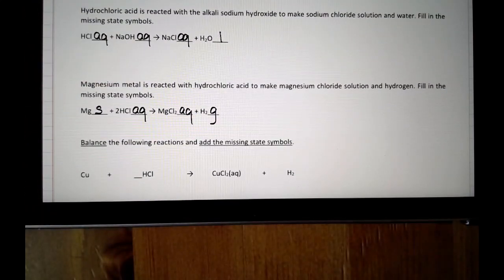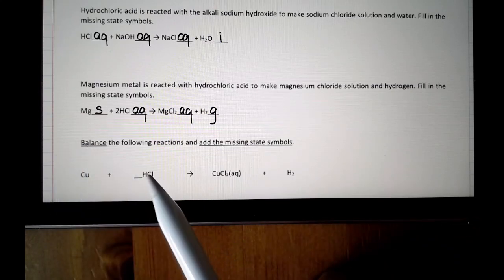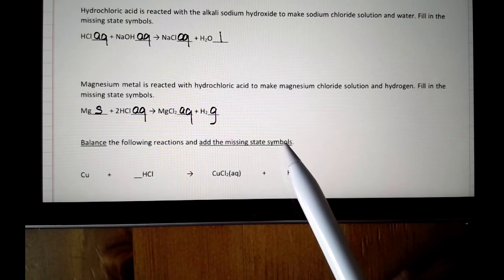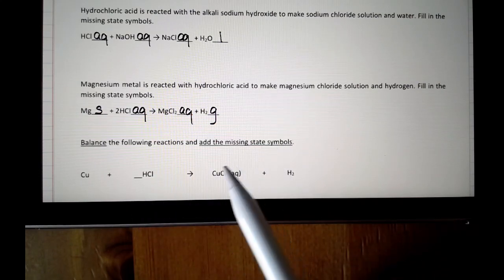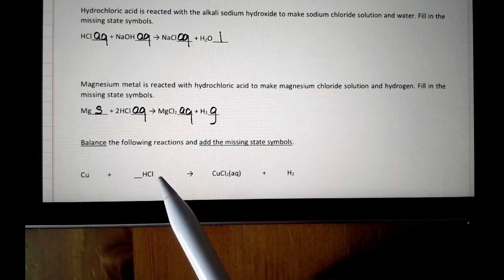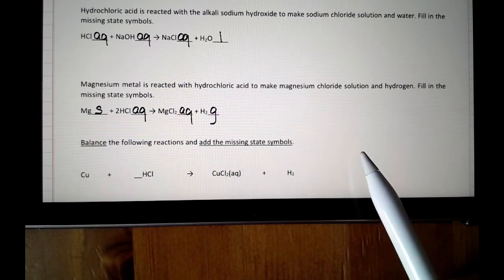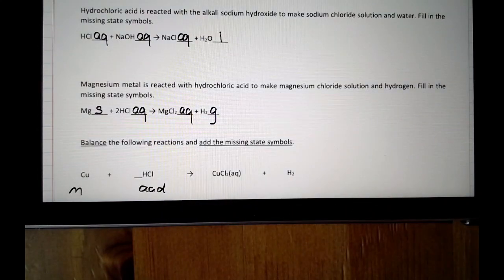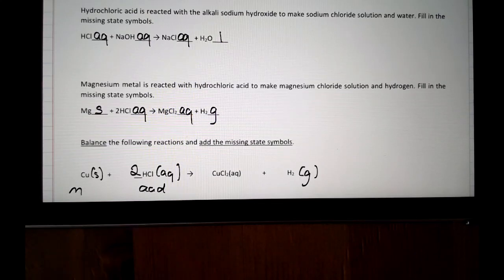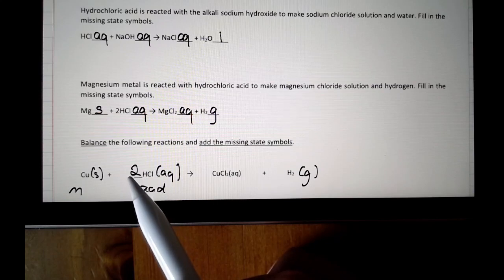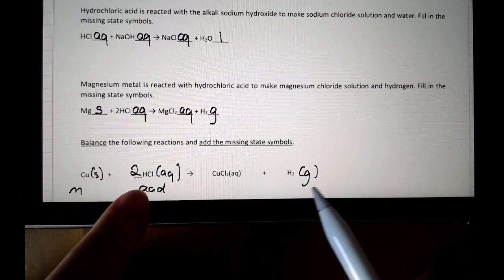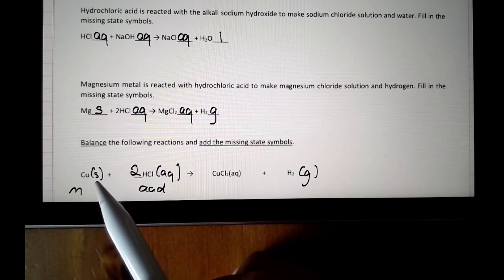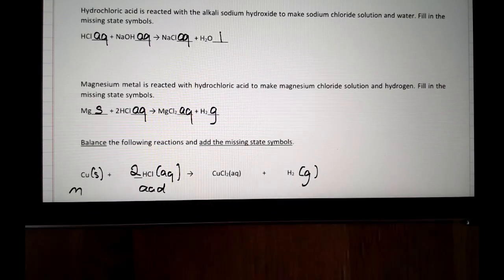The next question asks you to balance and add the missing state symbols. When balancing, we use big numbers at the front — that's why there's an underscore at the front of HCl for the balancing number. The missing state symbols go after the chemical formula. You need to do it for copper, hydrochloric acid, and H2. Copper is a metal, hydrochloric acid is an acid, and hydrogen you are expected to know. Pressing pause: copper is solid at room temperature, acids are always aq, and hydrogen is a gas. A big 2 in front of HCl balances two hydrogens and two chlorines on each side, with one copper.